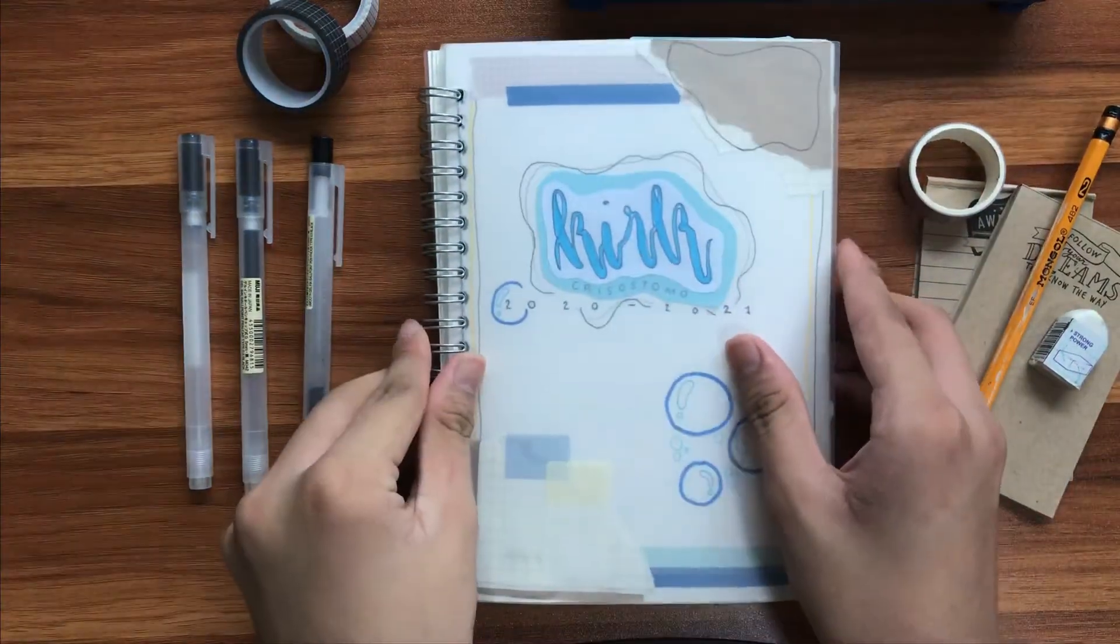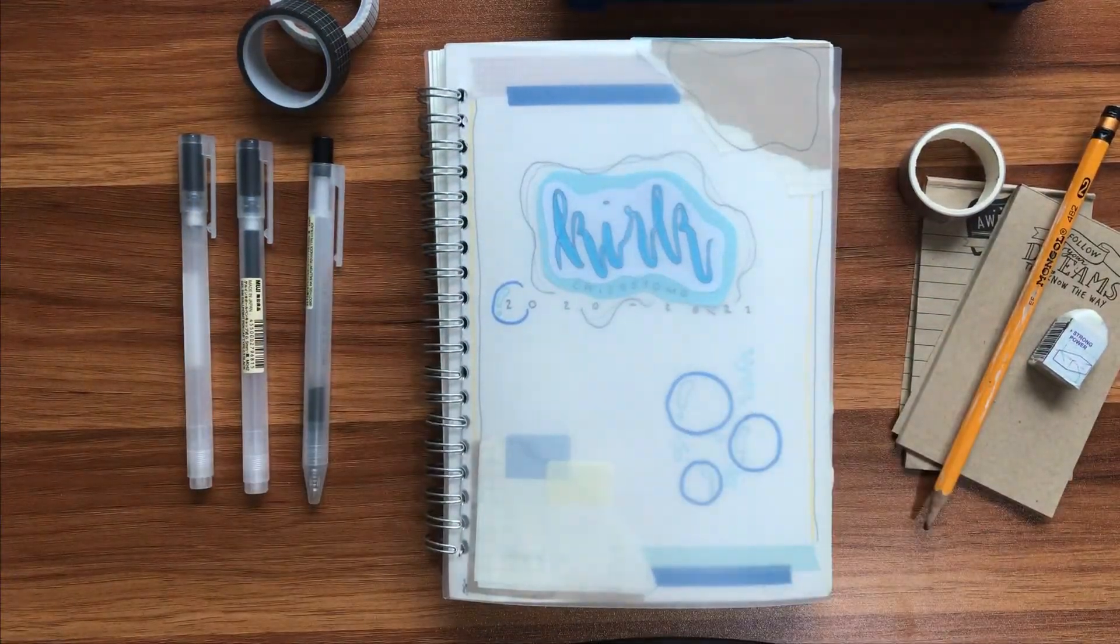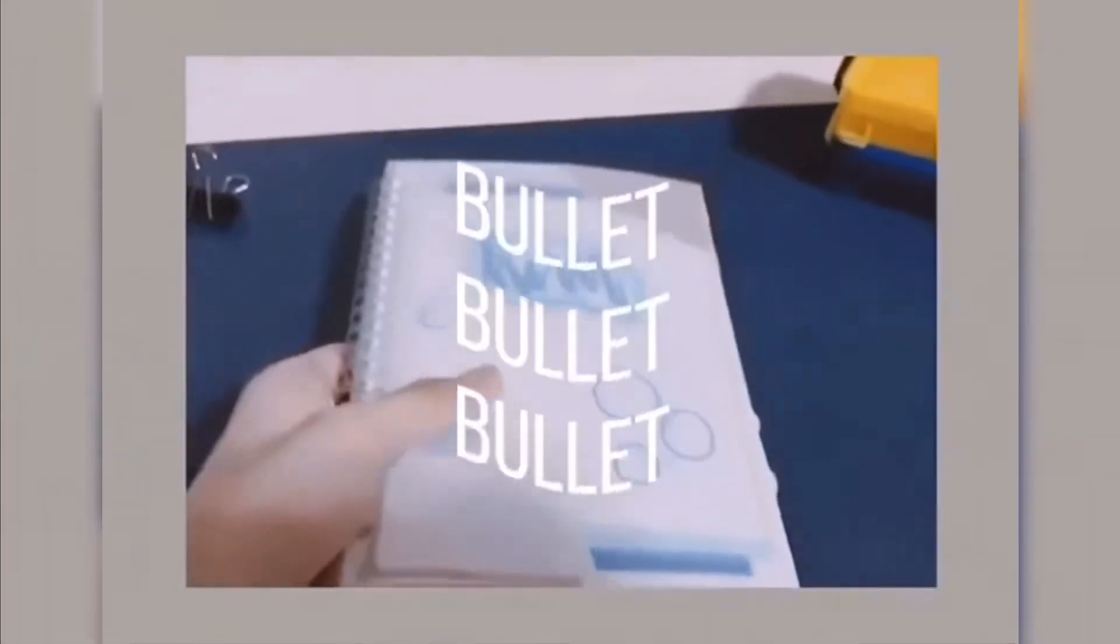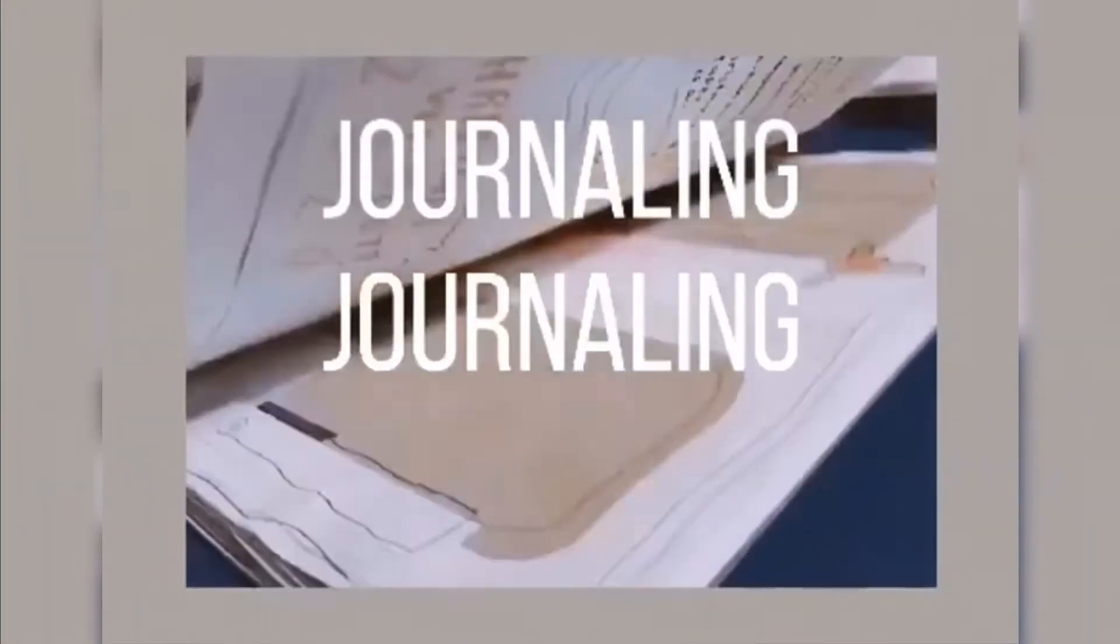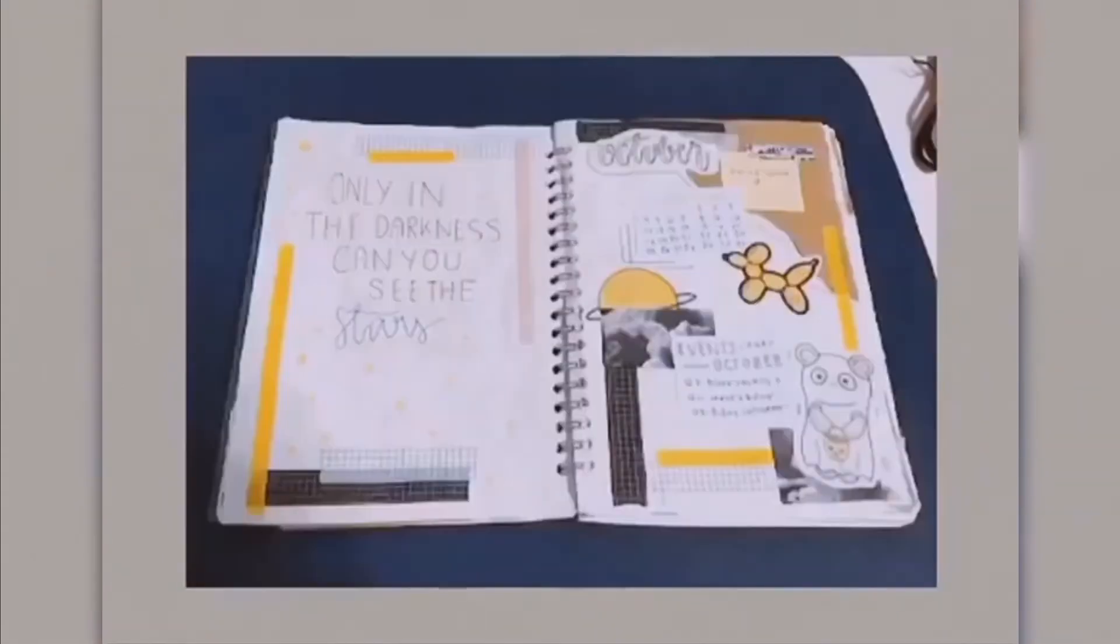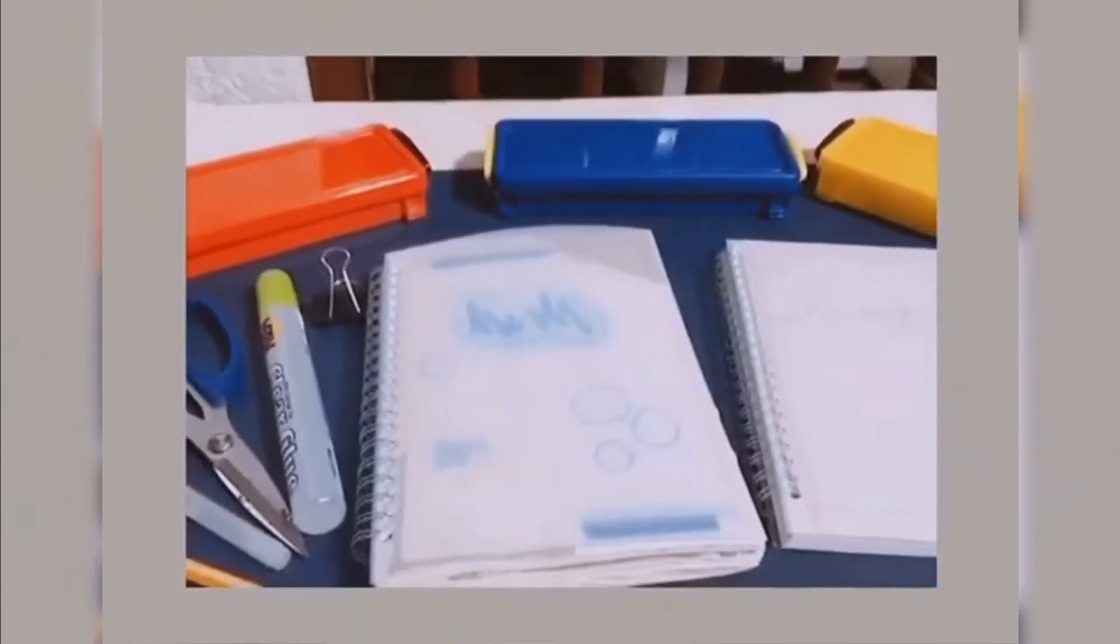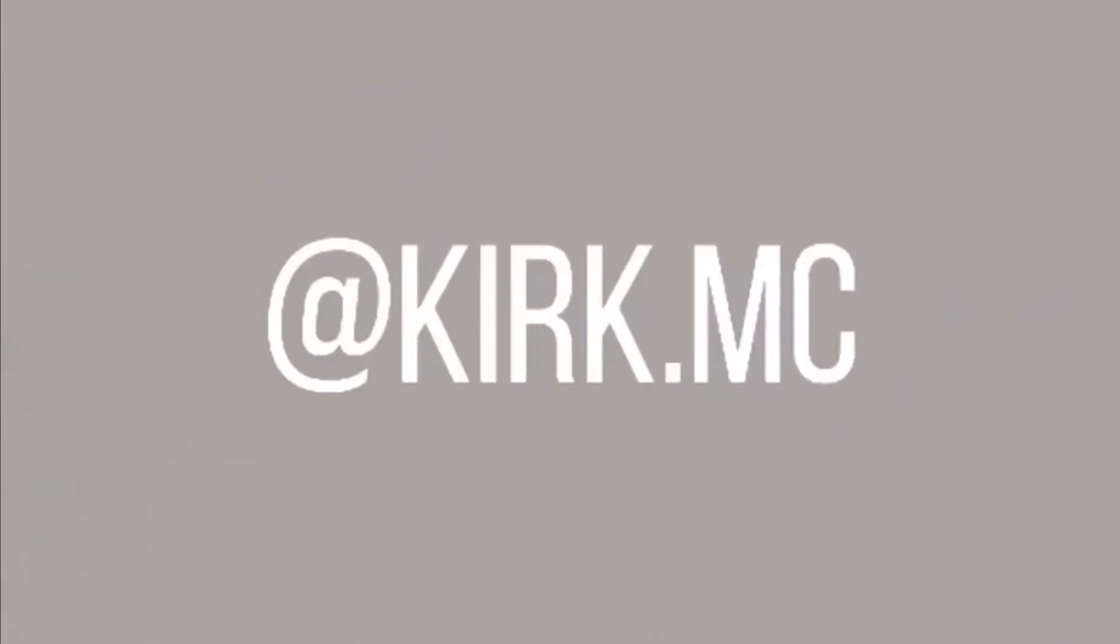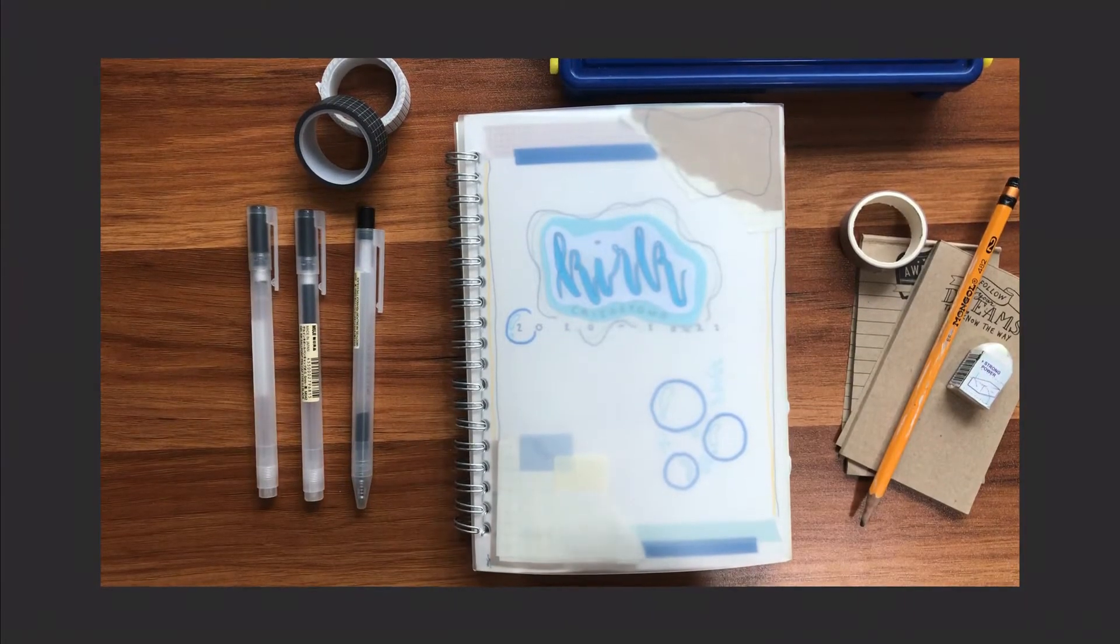This is Kirk Does Journaling, and welcome back to my channel.